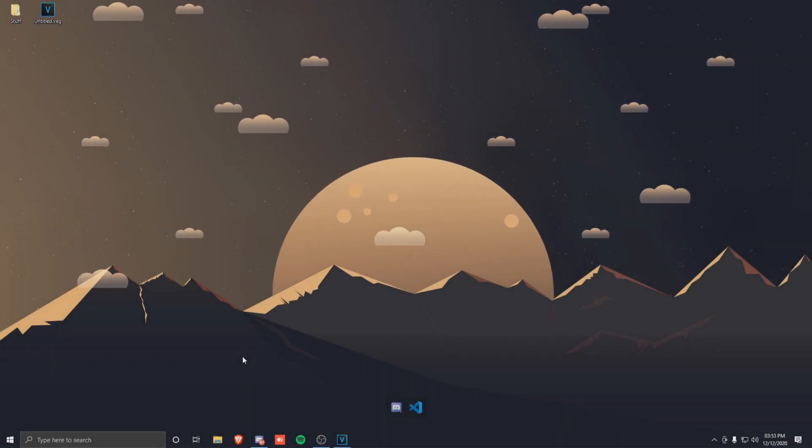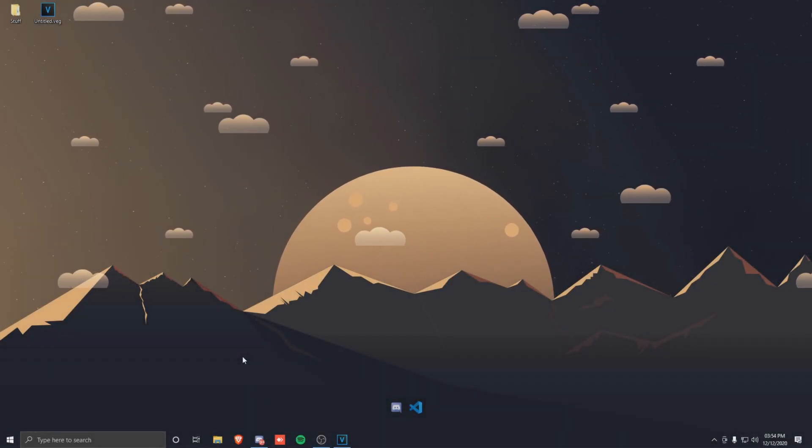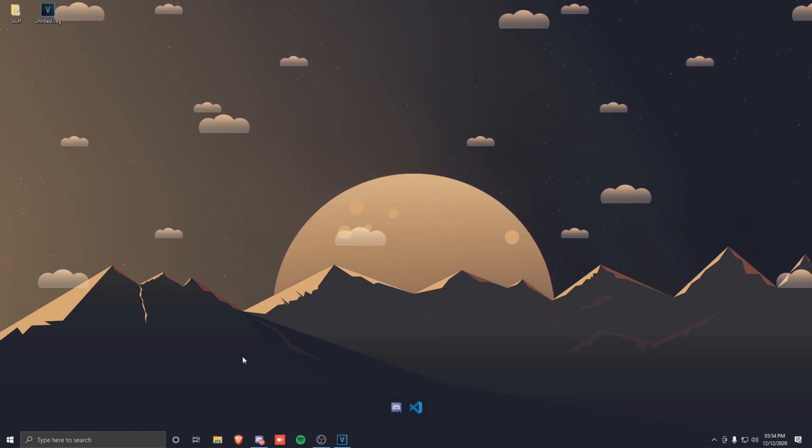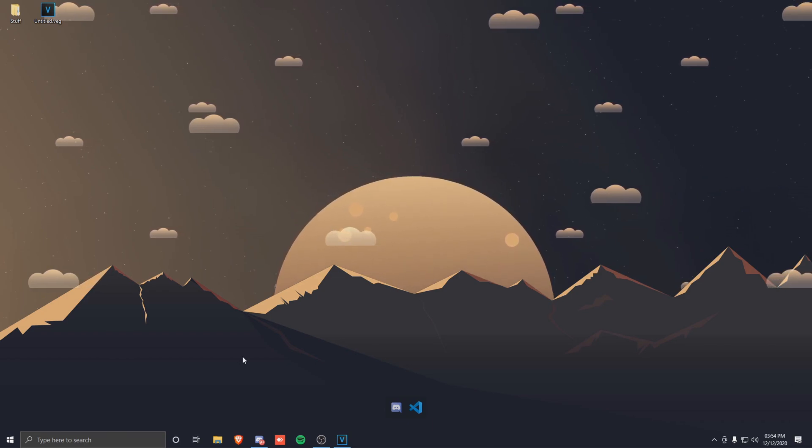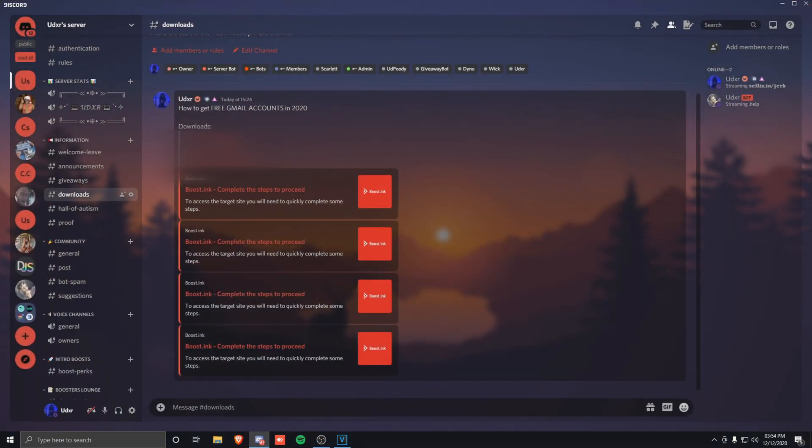So to get started with the Gmail trick, what you need to do is join my Discord server. The join link will be in the description. Once you're in here, just head over to the channel called downloads and click one of these four links here.